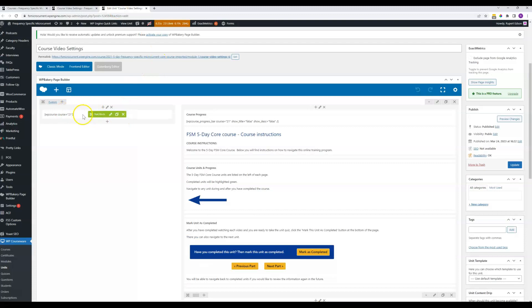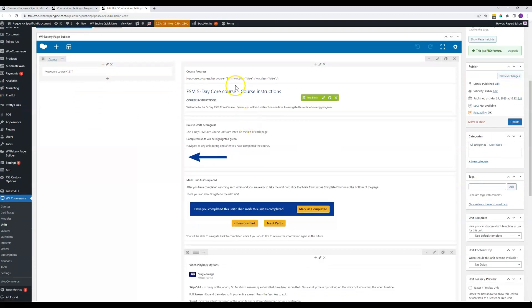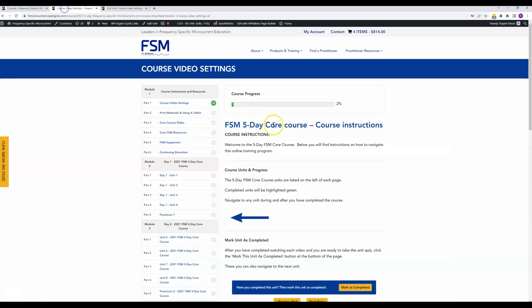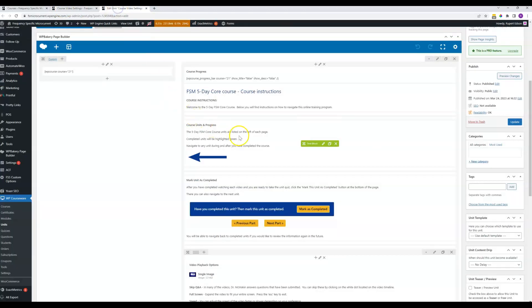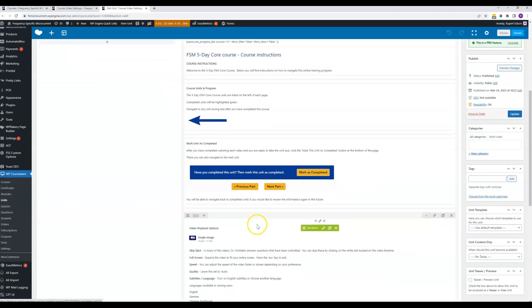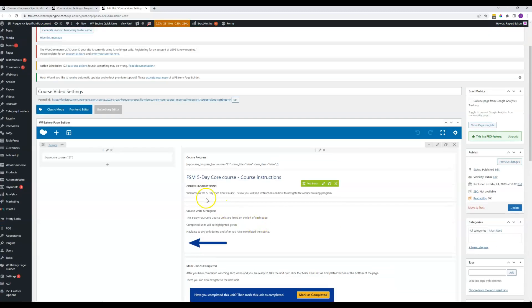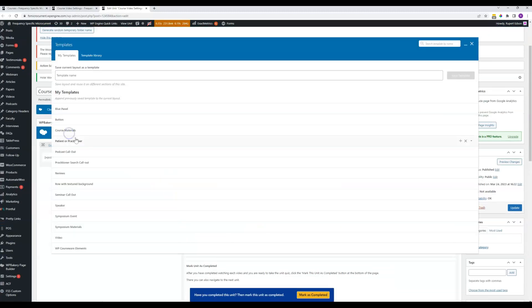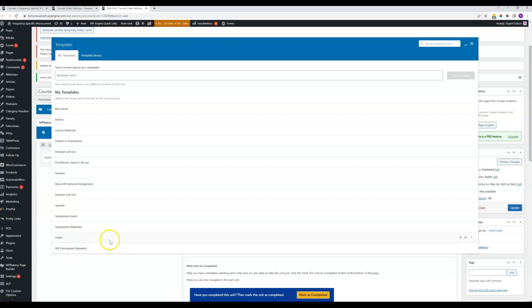When you go to edit it, there it is and then we've got the bar up top which is the progress bar that will correspond to how far they are through the course and then some other elements here. So we've got this one set up if you just come right down here to WP Courseware elements and you click that.